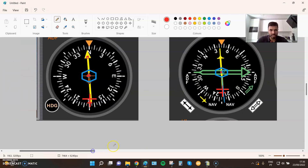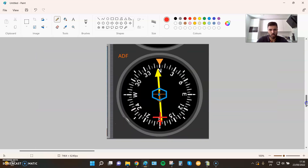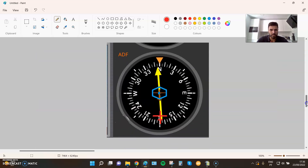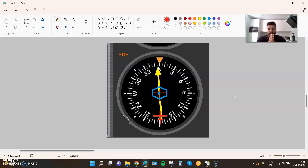With that said, I'm going to explain what you can do with QDM and QDR using an ADF or an RMI. We have basically three things: we can home to the station — go directly towards the station — we can intercept QDM, and we can intercept QDR.